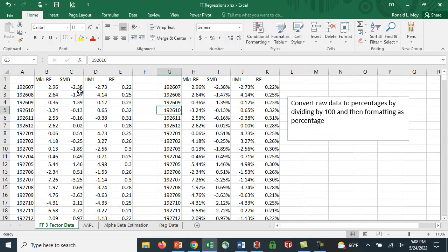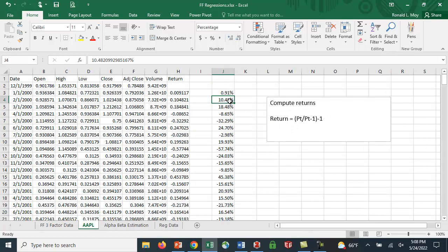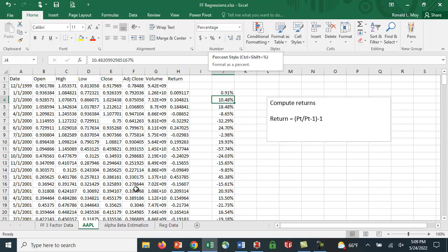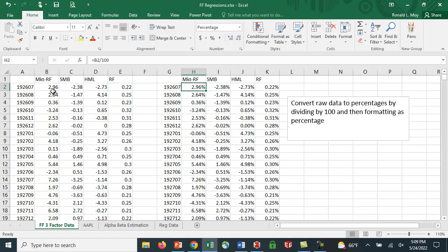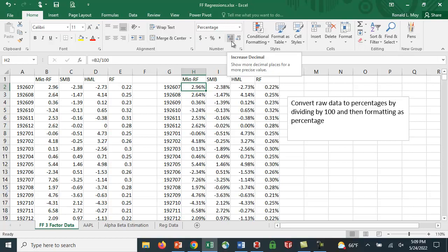Now, notice that this is 2.96%, but when we did Apple, we had it this way, not as a whole number, but it was a decimal, and then we converted it to a percentage. So what you want to do is you want to convert this. So I've done that again. You convert the raw data by dividing by 100, and I don't know how well you can see this here, but it says B2, which is right here, divided by 100.